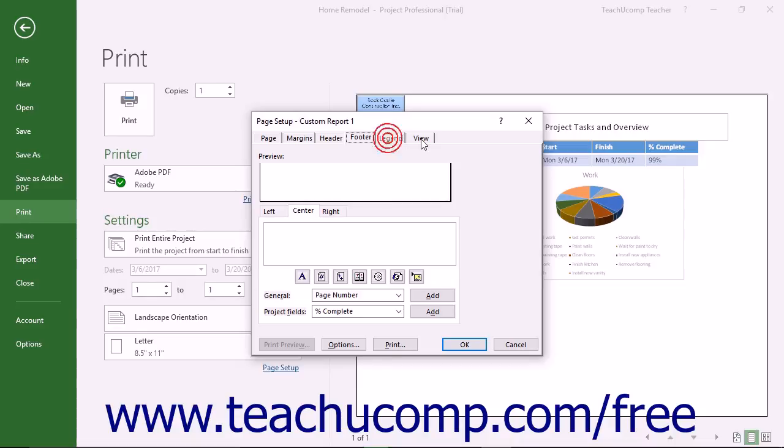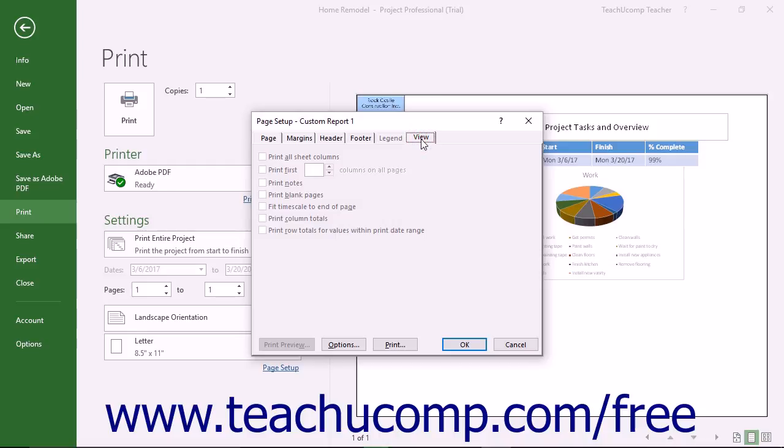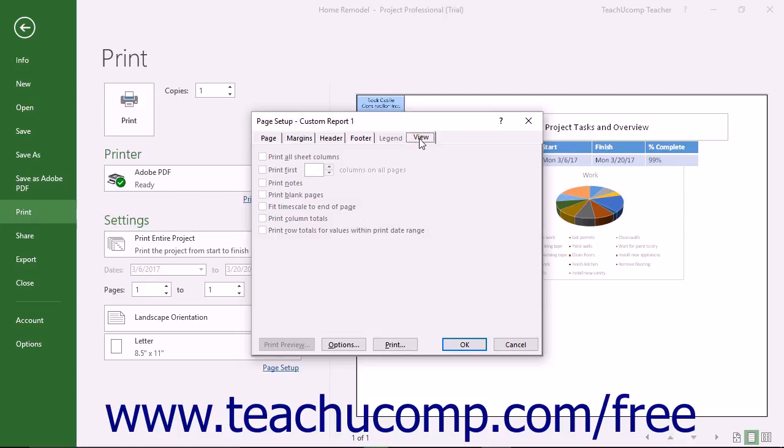The Legend and View tabs are only used when printing views of a project file and show a legend to interpret the value of tasks like milestone tasks and set additional options for printing the view respectively. They are not used for page setup in reports.